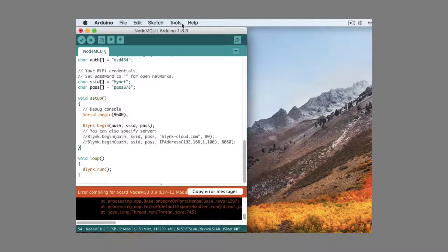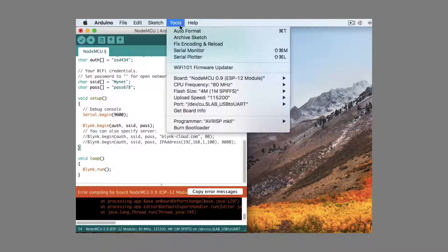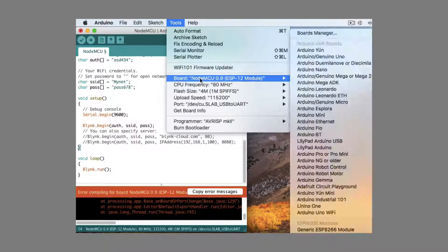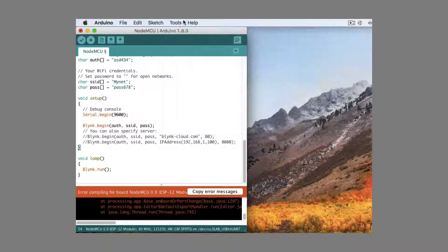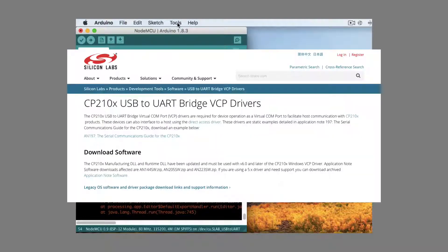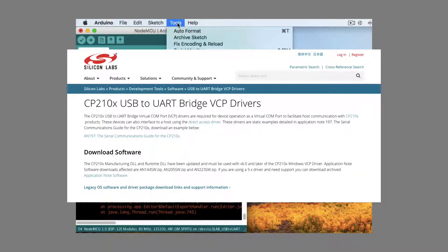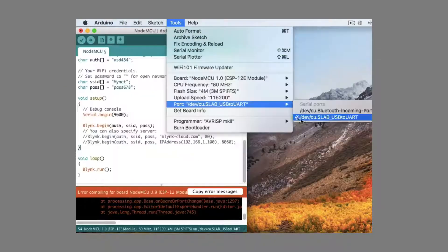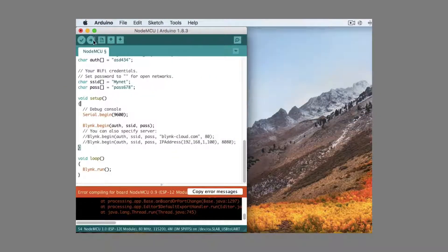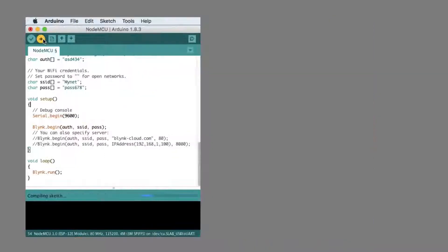Now go to tools and select NodeMCU board. Then select port. If no port is found, download and install this driver. Link is as always in video description. And finally click upload.